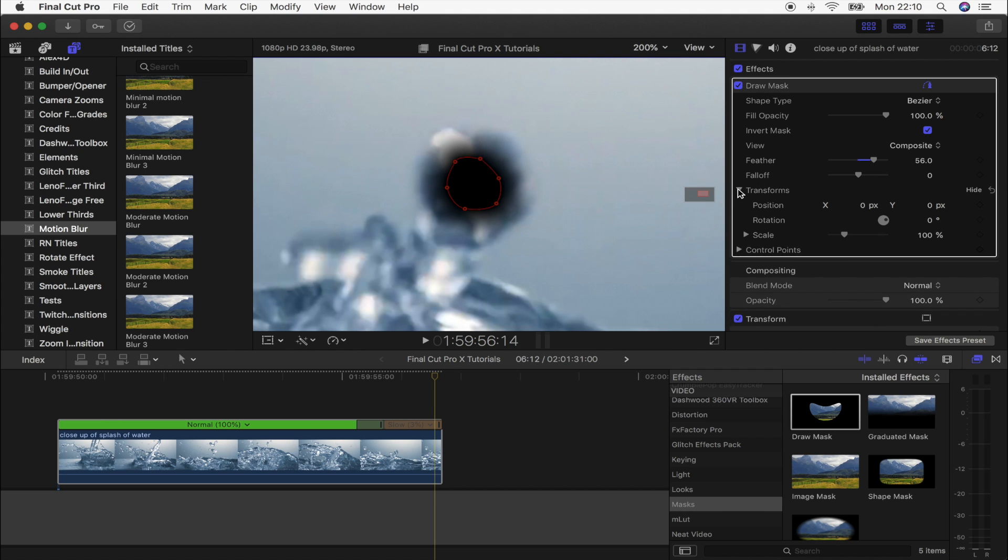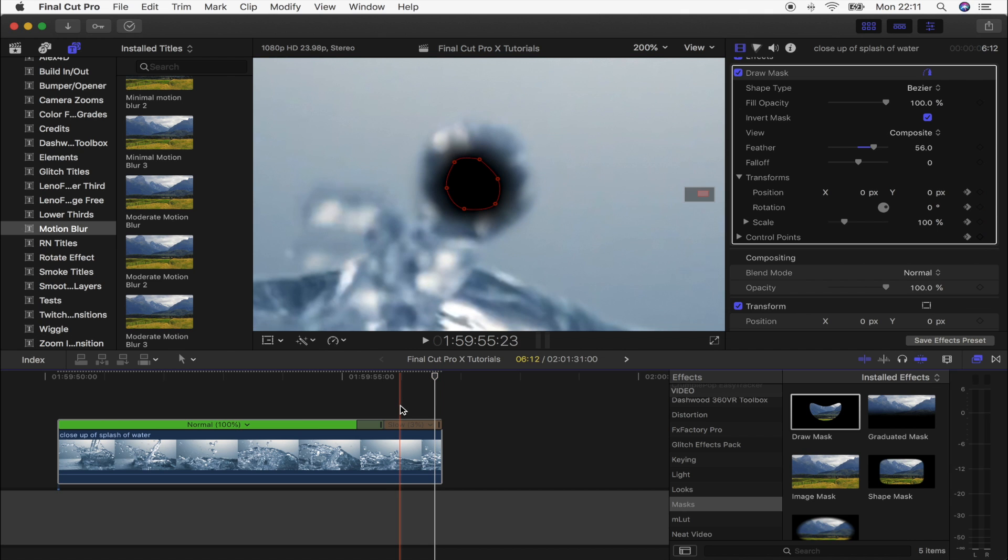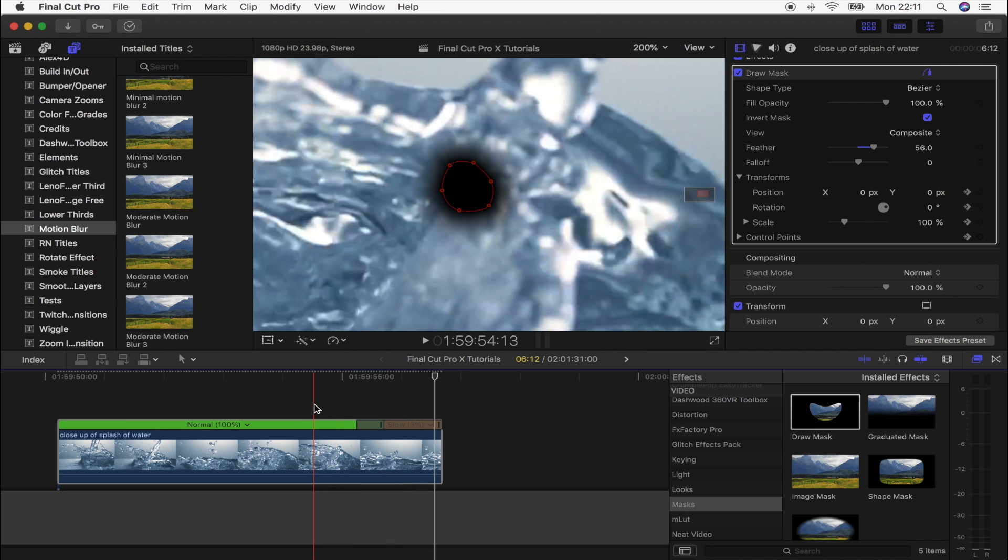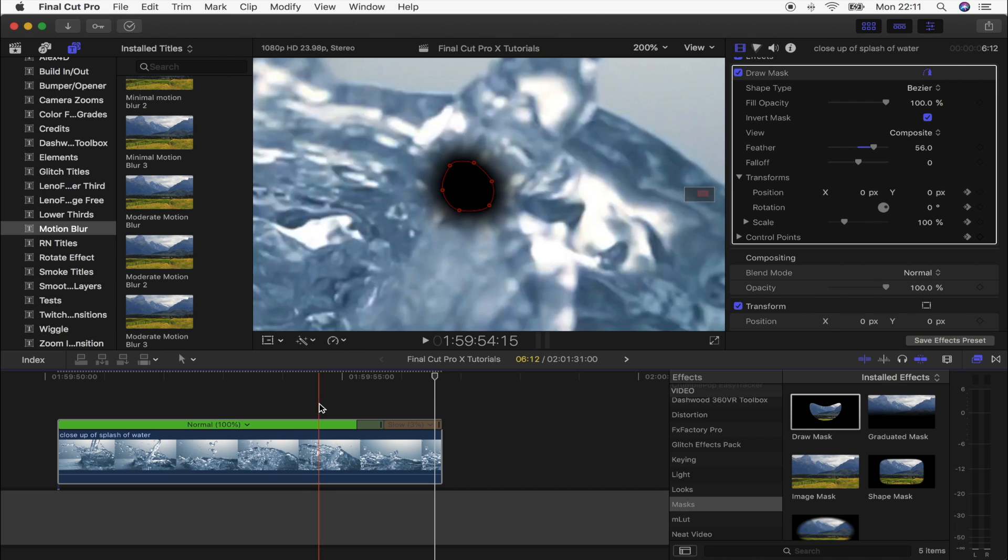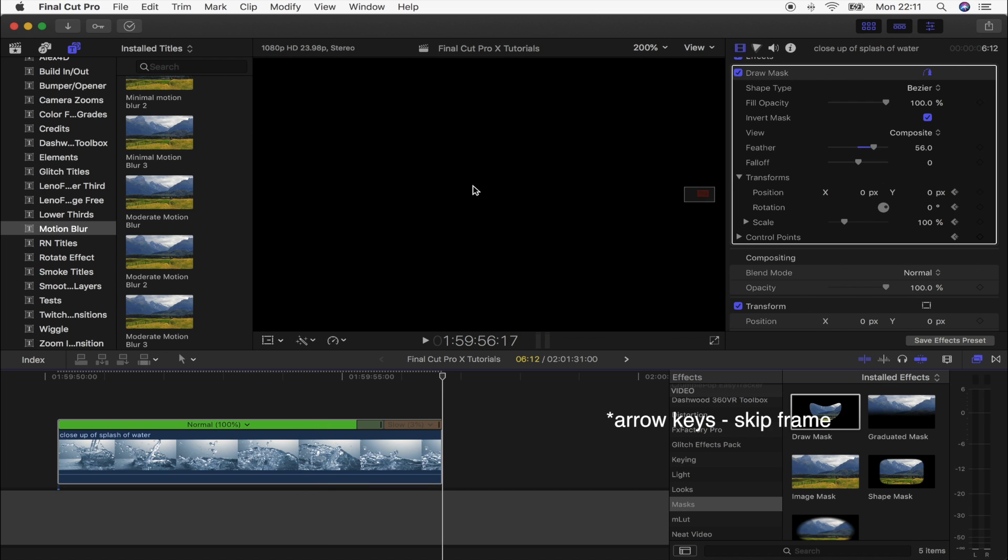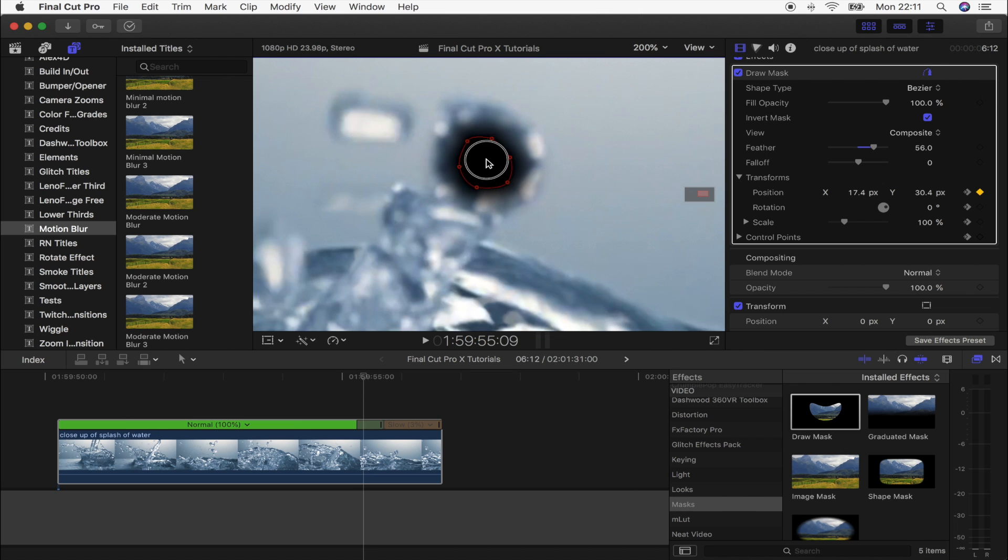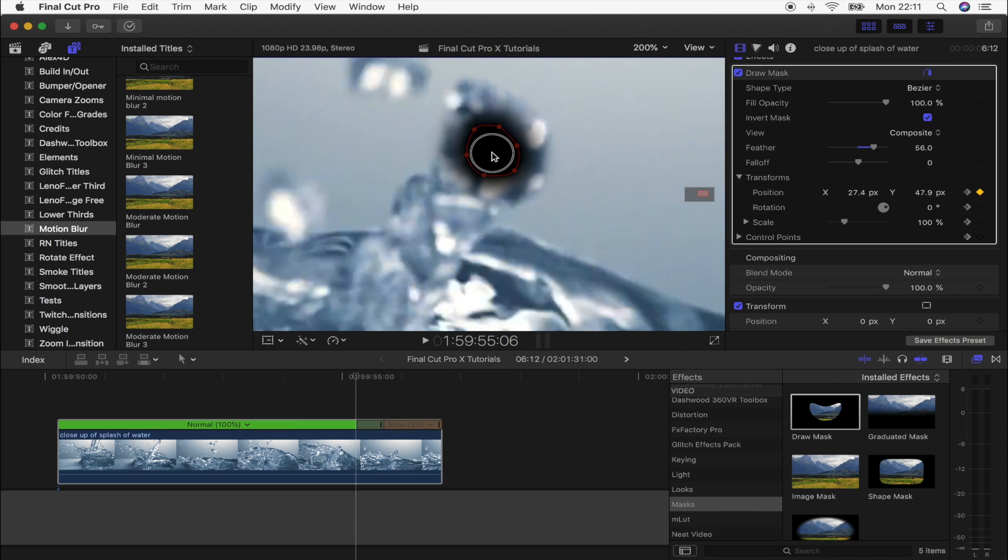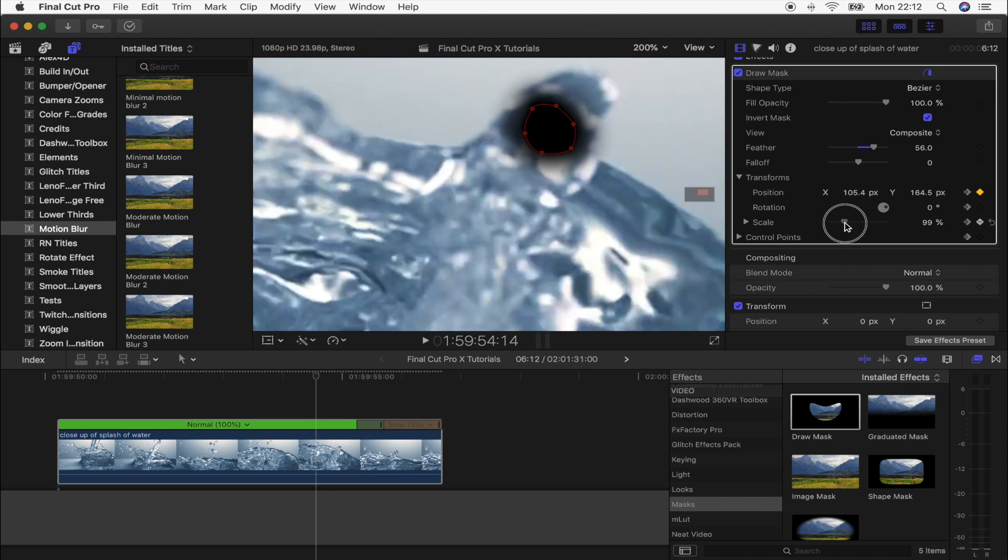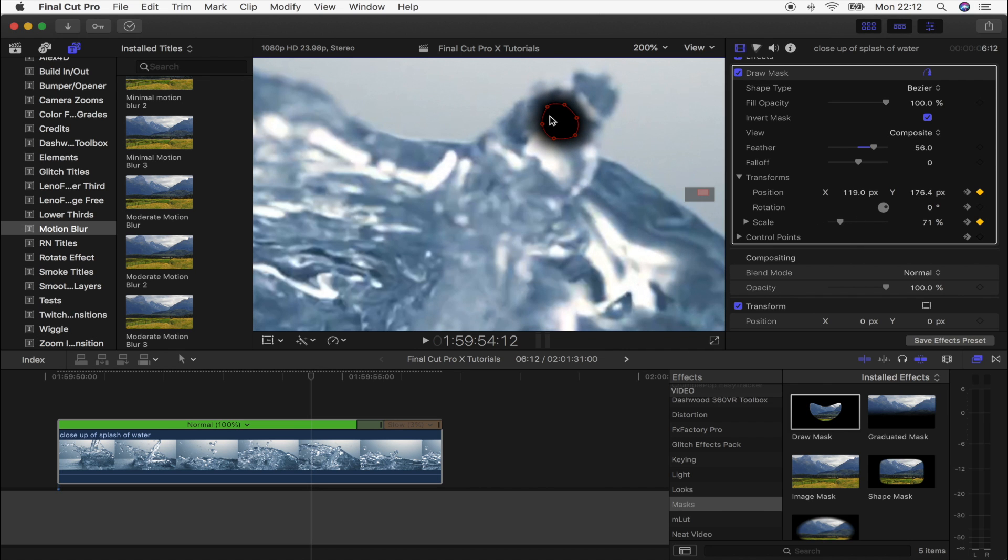Then what we're going to do is go to transform and just open that up and click the keyframe on position, rotation, scale, and then control points. We're just going to skip forward and back through the frames and just track this mask to the water drop. You want to track this mask at least a couple of seconds back towards the beginning of the shot - it's just going to give you a lot more to work with. So let's start skipping through these frames.